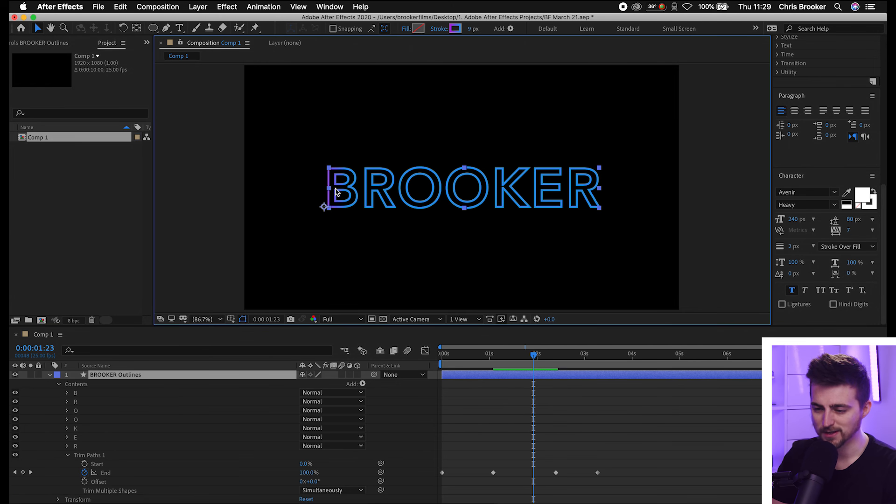Although at the moment it's only starting about there. But there you go. That is how you create this stroke text animation effect right inside of Adobe After Effects. Thank you ever so much for watching this video. I really do appreciate your support and hopefully I will see you on the next video. See you there.